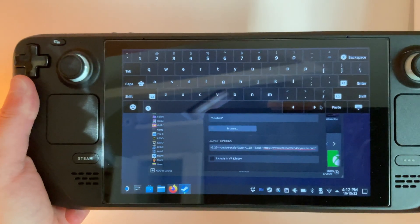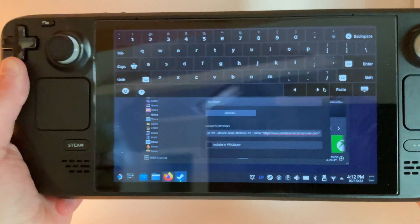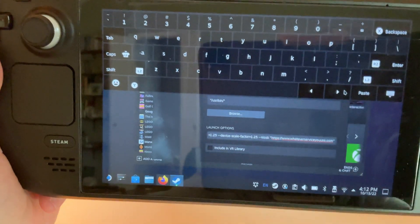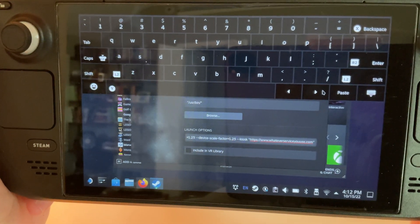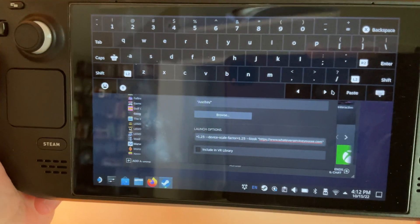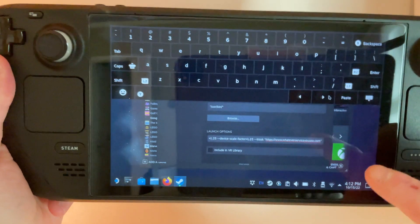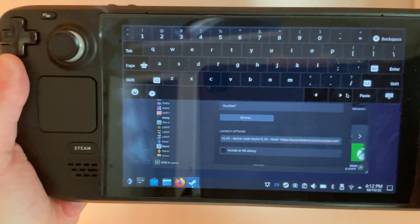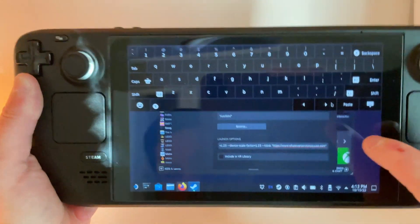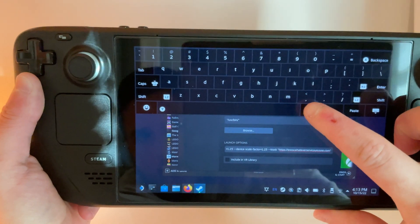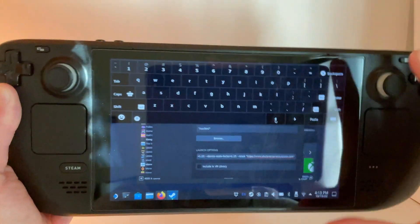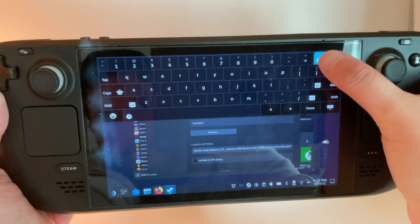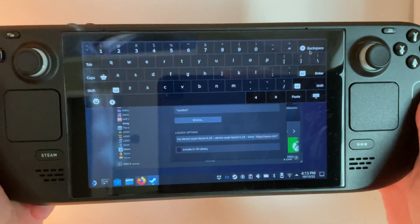If you use the arrows to scroll all the way to the end again, you can see that it has a placeholder for a site down here. A cool thing is you can actually duplicate this process and add whatever site you want in this location. For this video, we're adding YouTube, so we're going to delete the site that it has in here and add in YouTube.com.